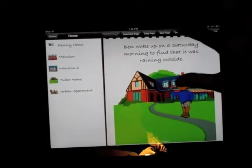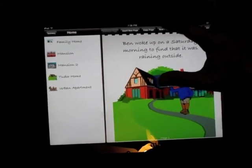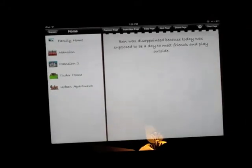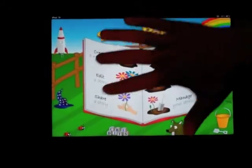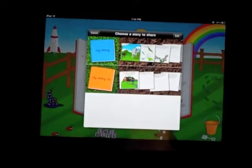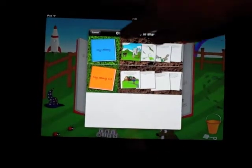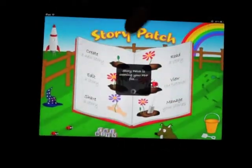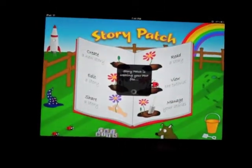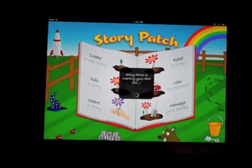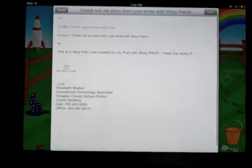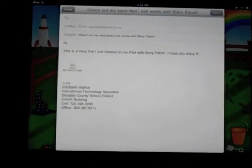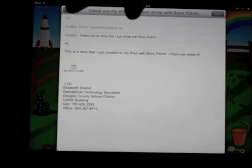Push next page on the button. You can push share a story. Then you can push a story, and then you can put it in the person's email.